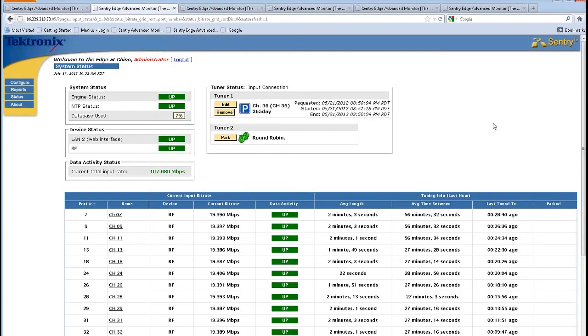The Sentry Edge has dual tuners. I have one tuner locked onto the NBC channel. I have a second tuner that is roaming all the channels within the LA market, collecting data for each of those channels.